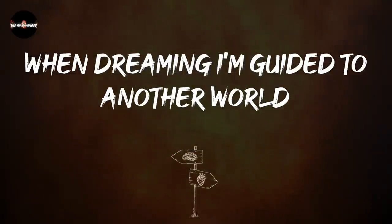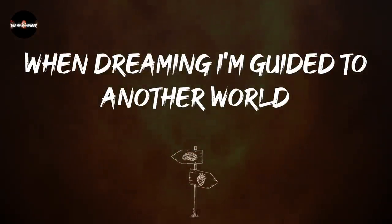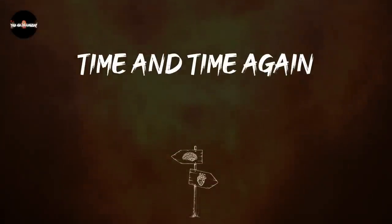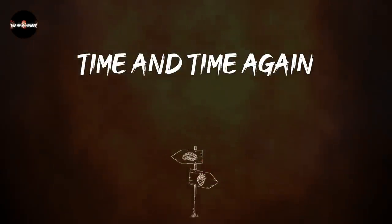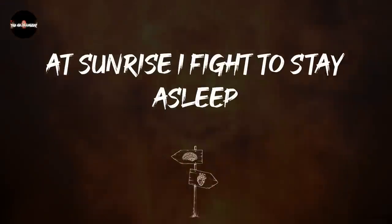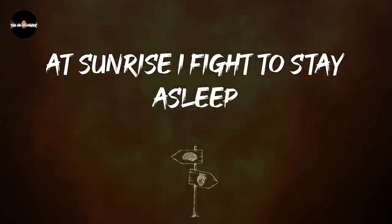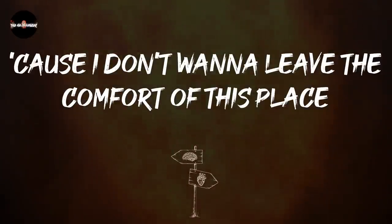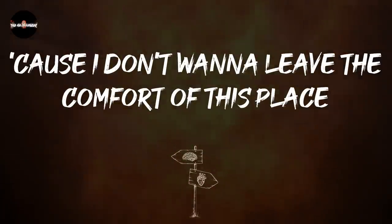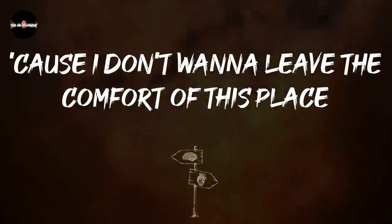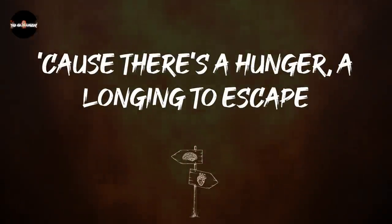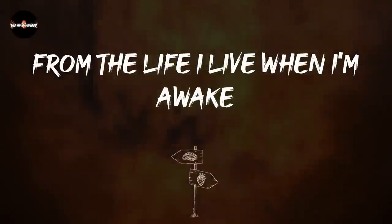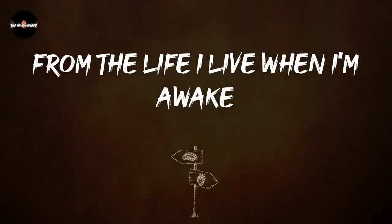When dreaming with God at you, and all the world time and time again. It's alright if I'd still sleep, cause I don't wanna leave the comfort of this place. Cause there's a hunger, a longing to escape from the life I live when I'm awake.